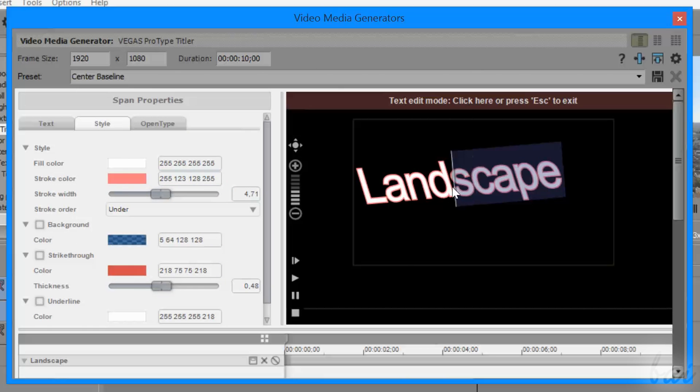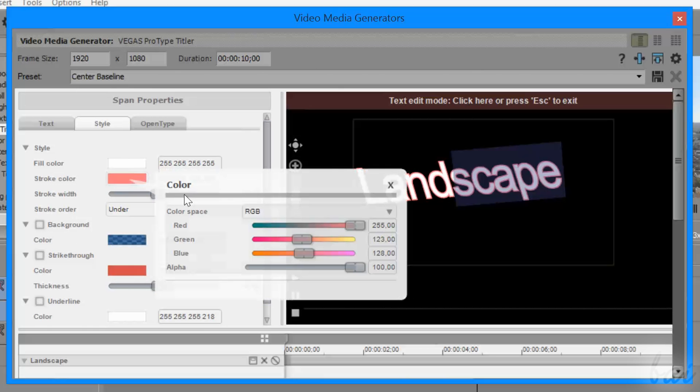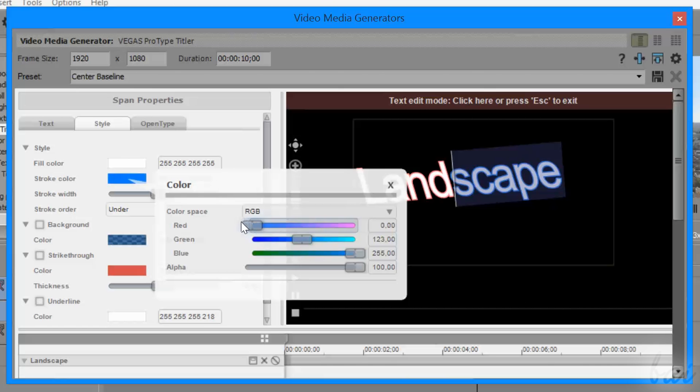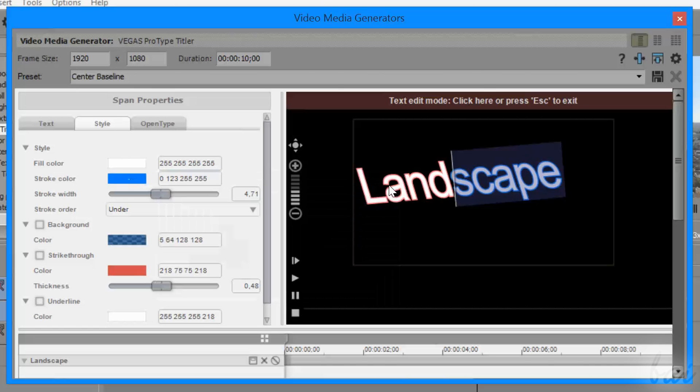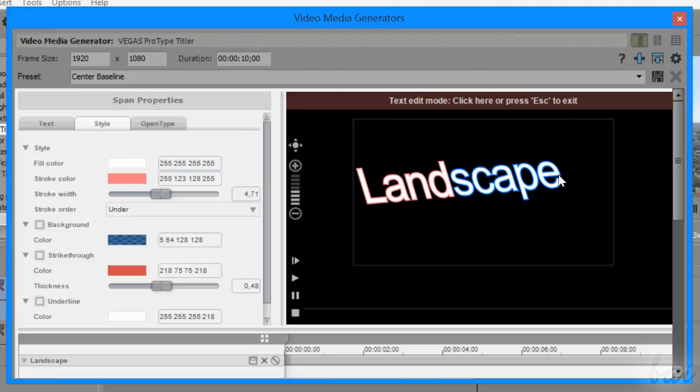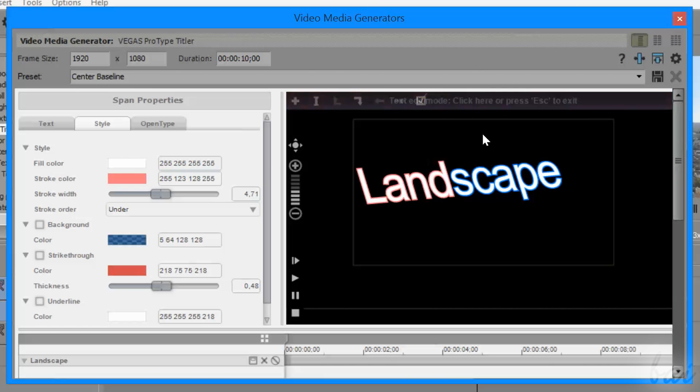All these modifications are applied on the selected text only. When you finish editing the text content, just press the Escape key.